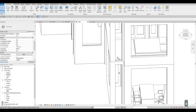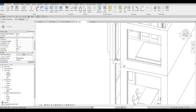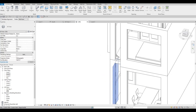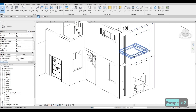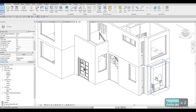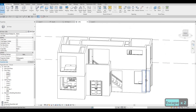I'm just double checking the alignment from this wall to this wall - so far it's good, and this one we already checked earlier.